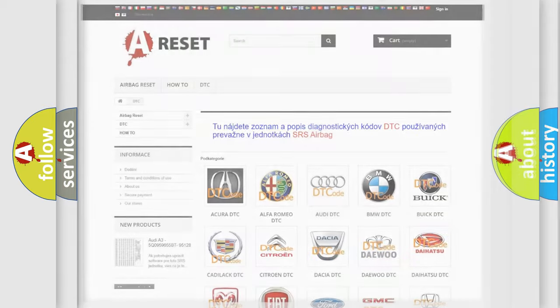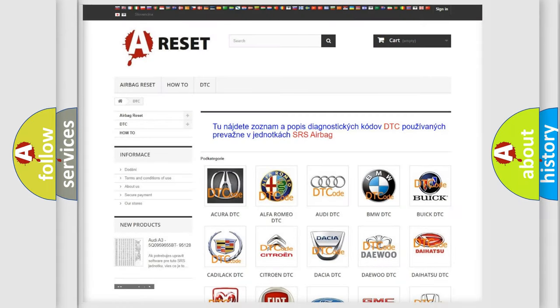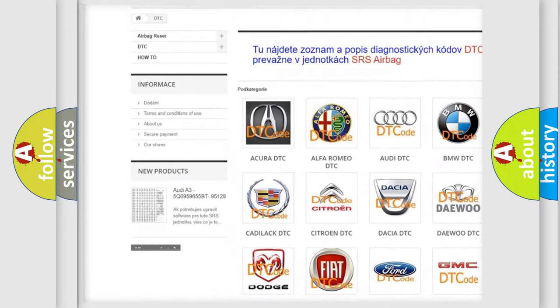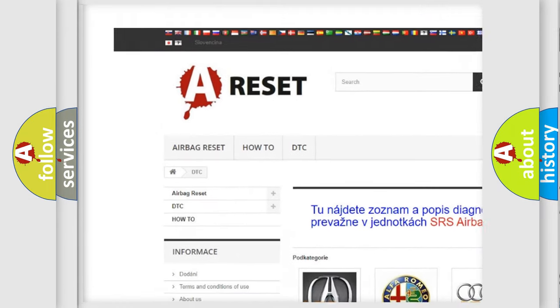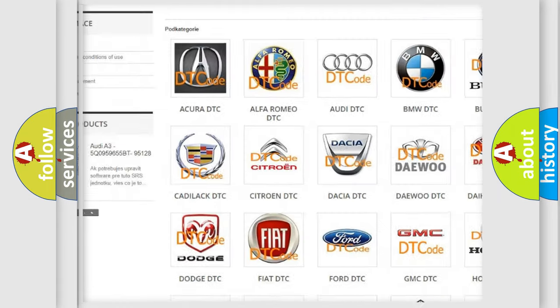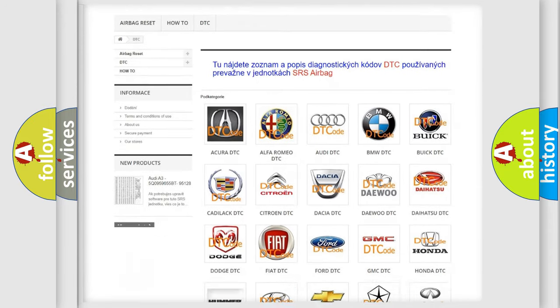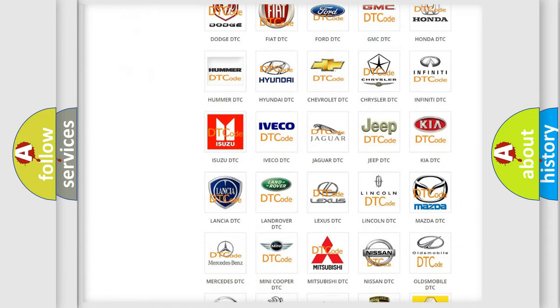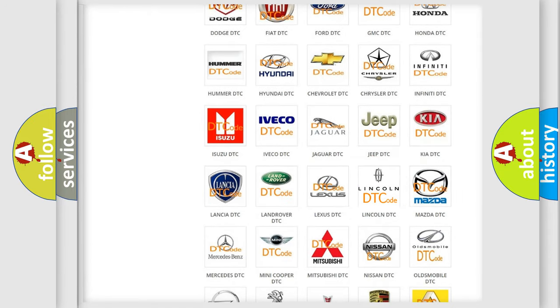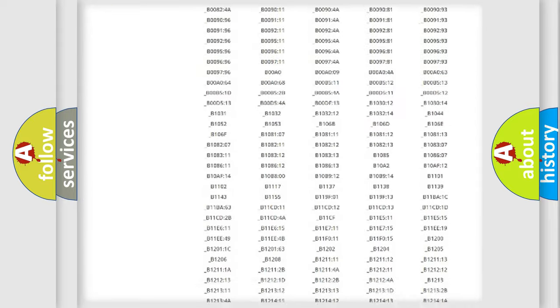Our website airbagreset.sk produces useful videos for you. You do not have to go through the OBD2 protocol anymore to know how to troubleshoot any car breakdown.